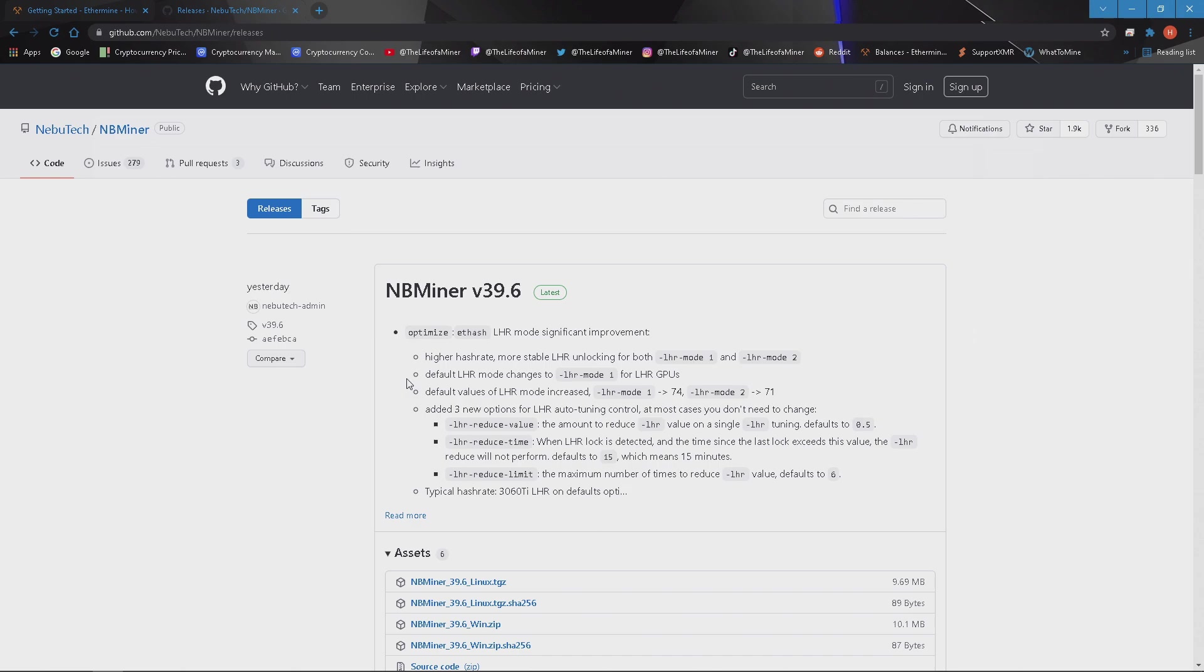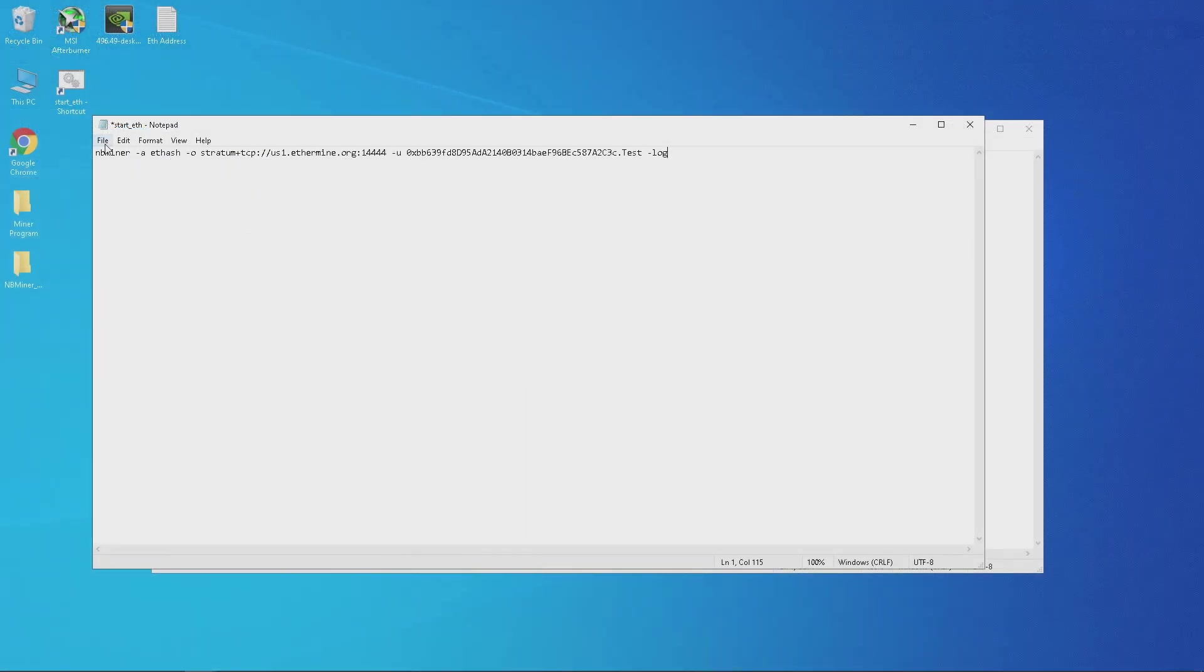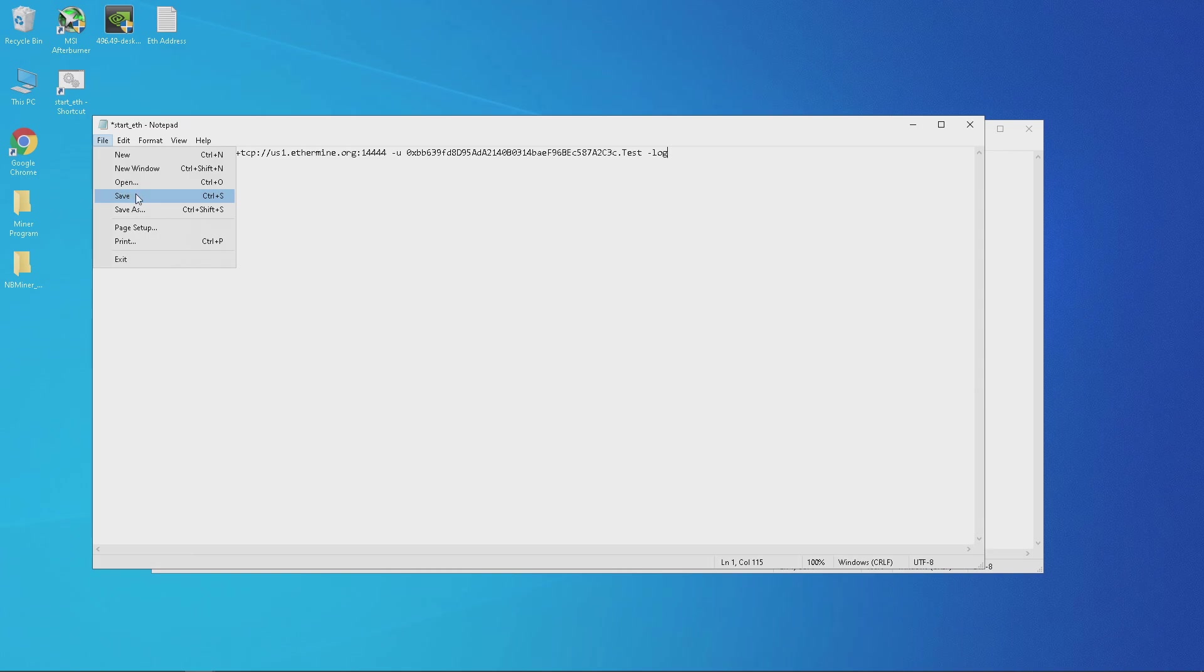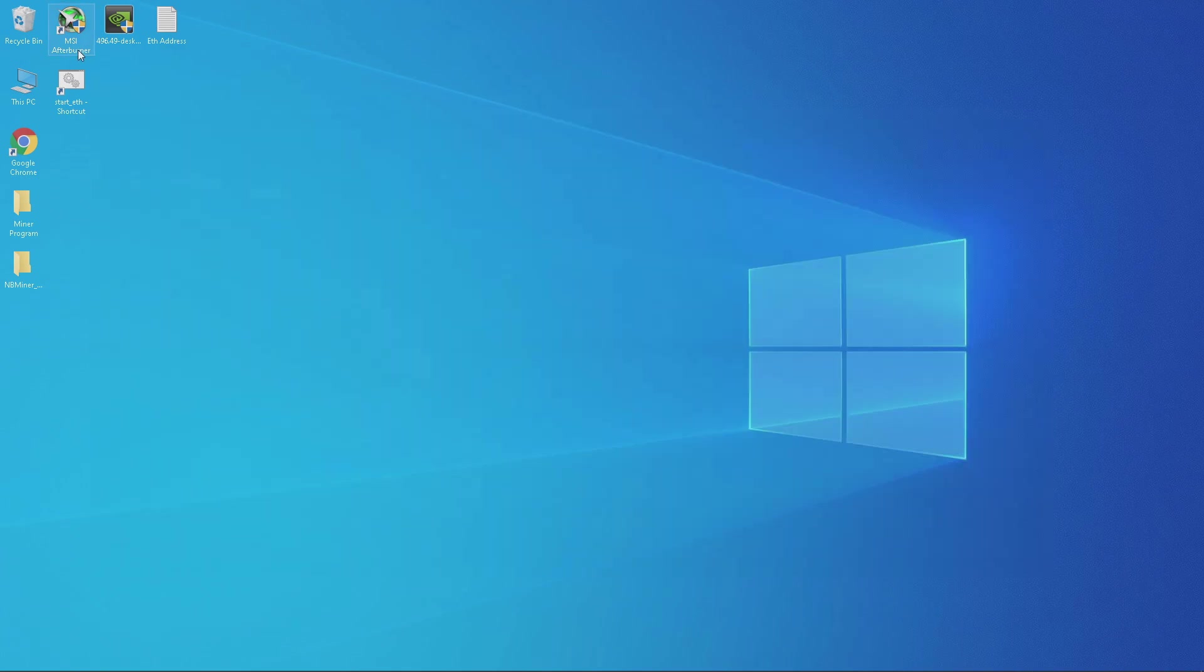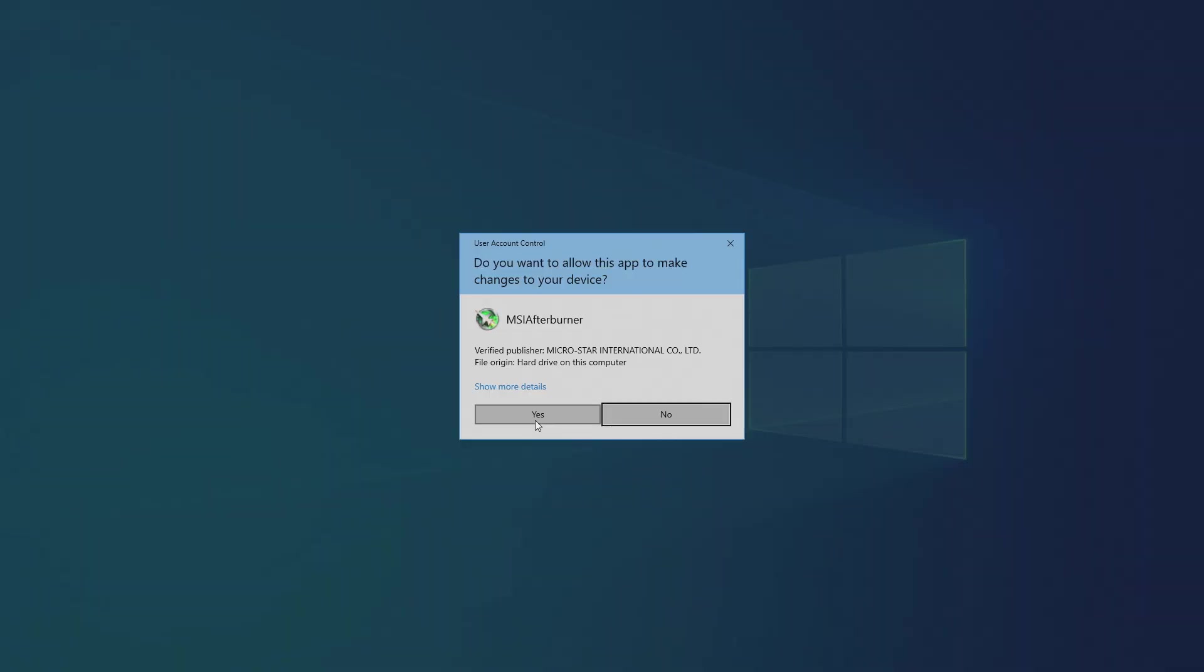Since my rig is stable I don't need to put anything else in the bat file. Make sure you save the bat file and then exit out.